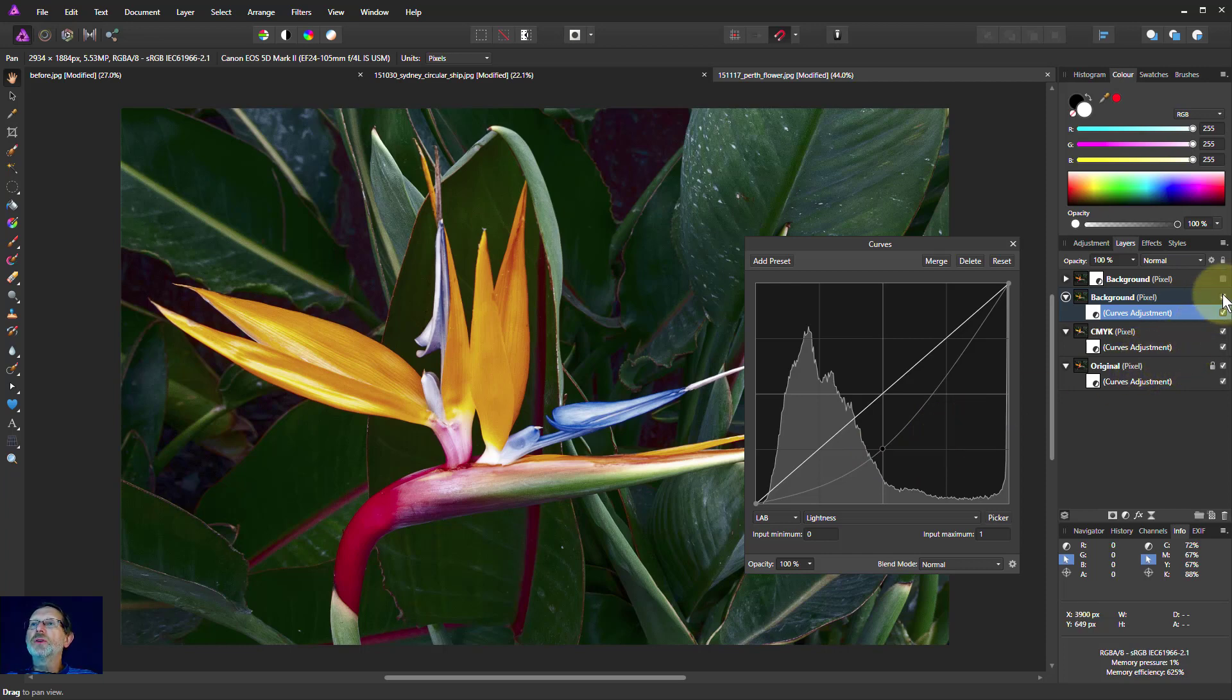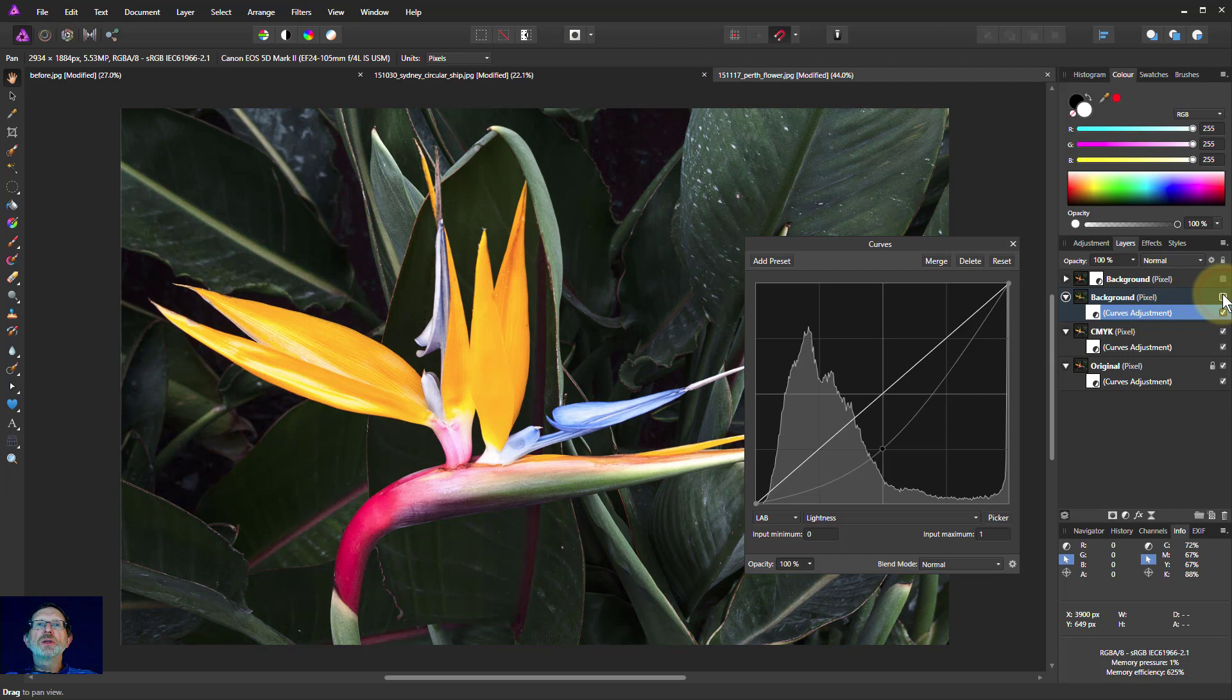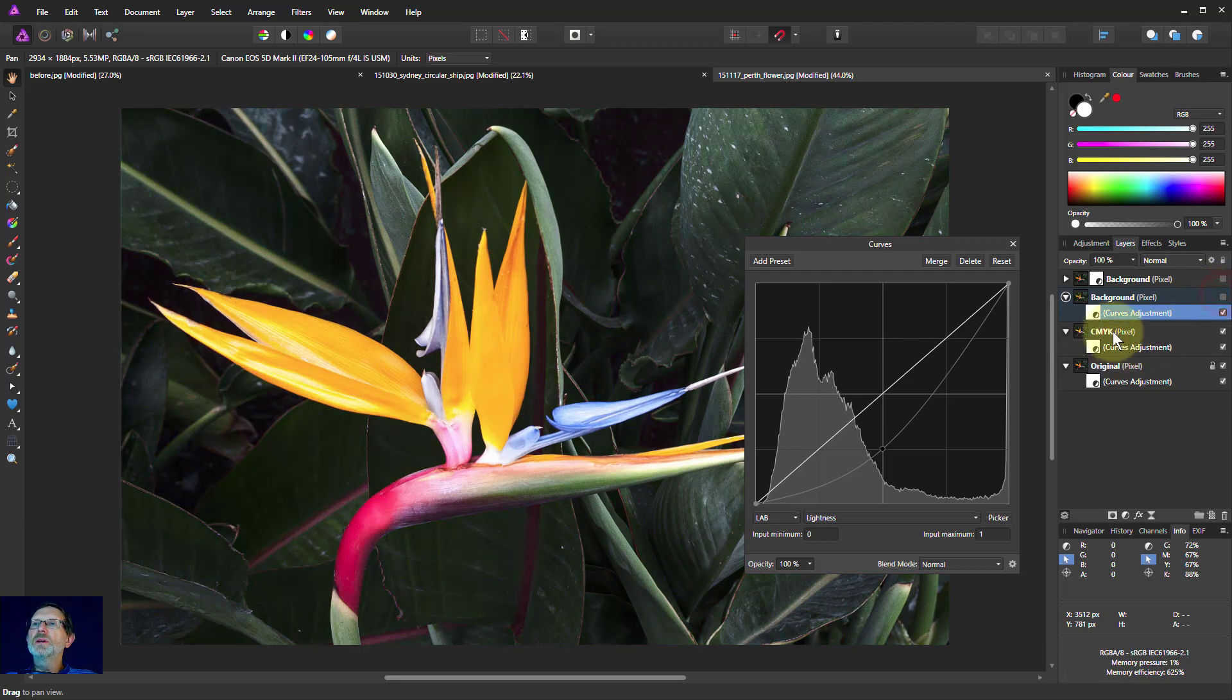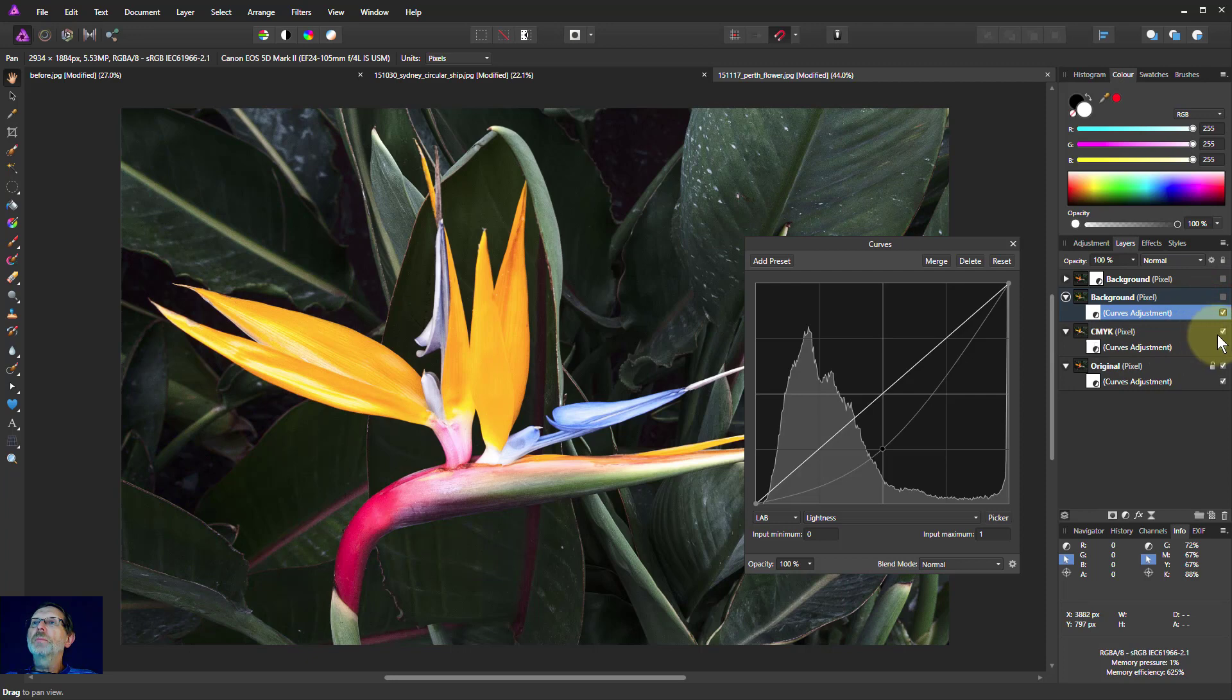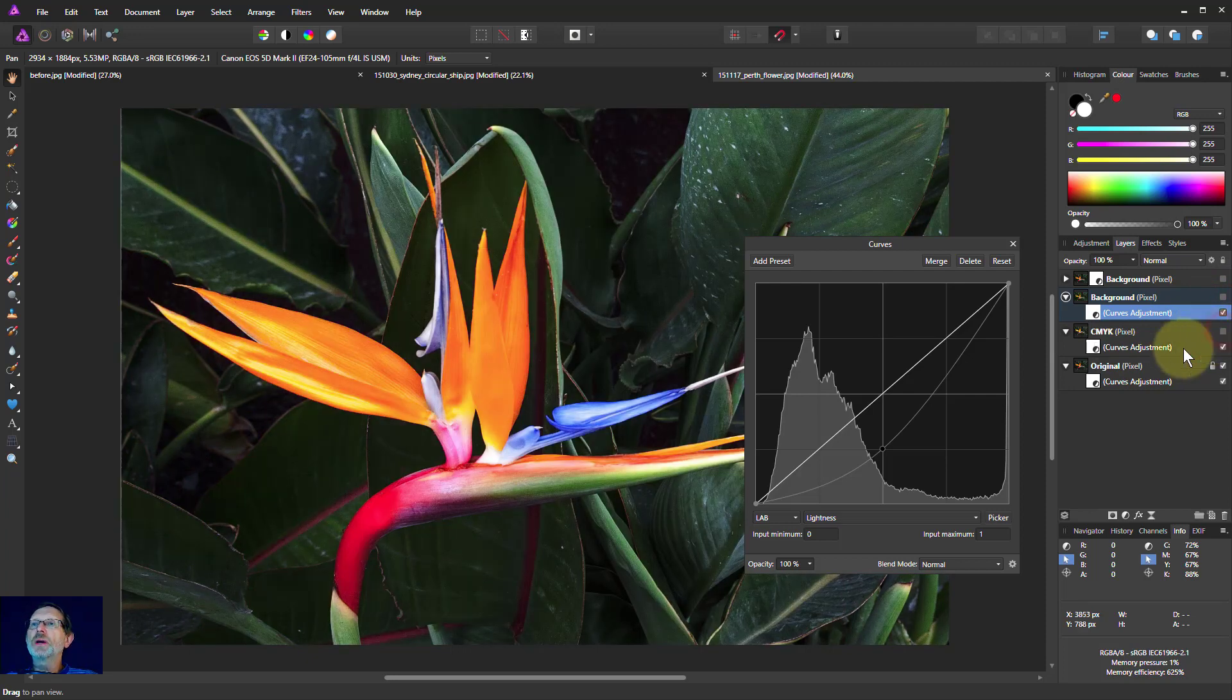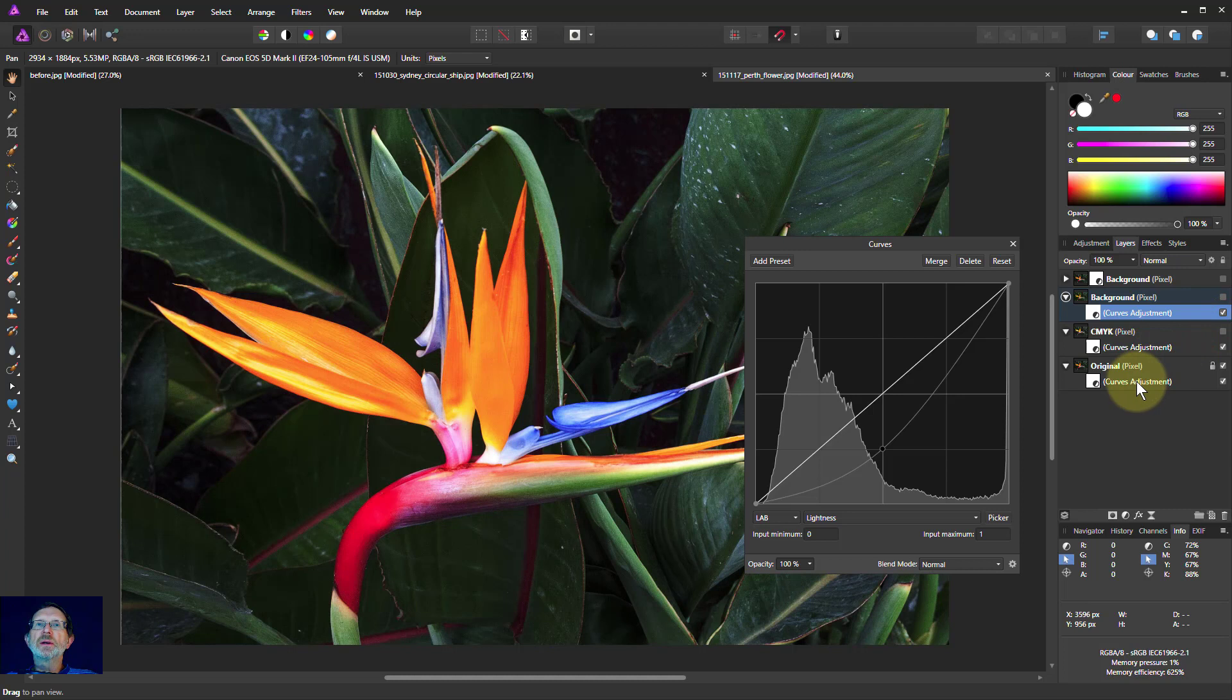And this is now, if I turn this off, we'll see the one with the CMYK, which is a bit different. And we'll turn off the CMYK so you can see it against the original and say it's definitely not so orange as the original.